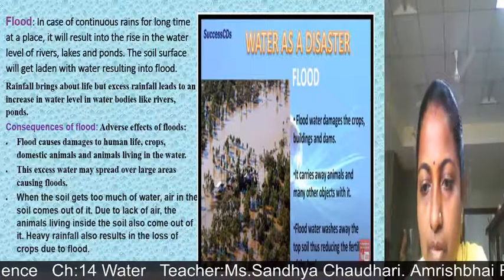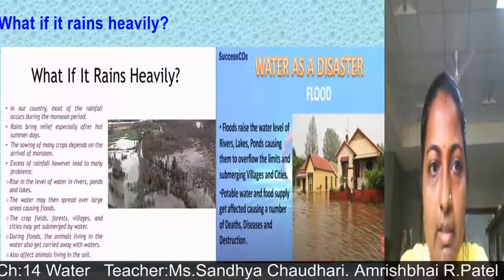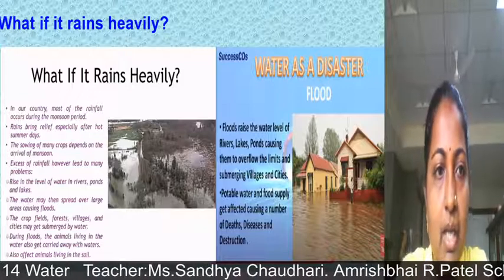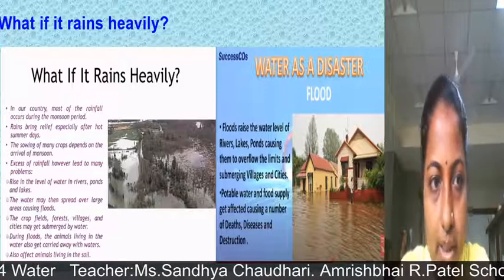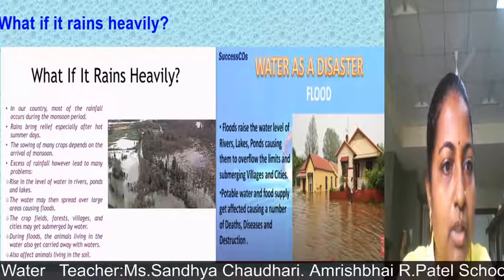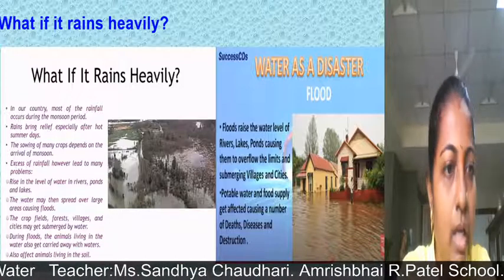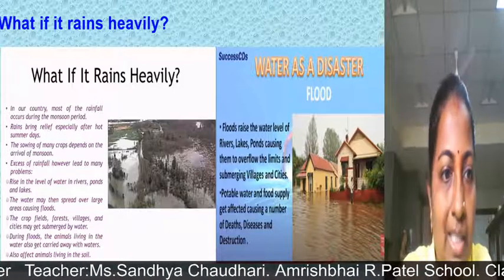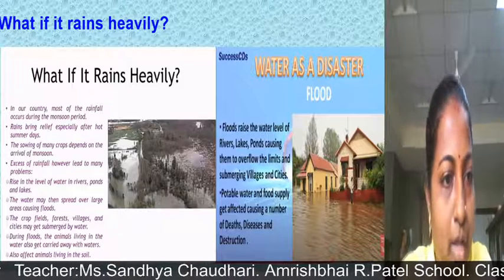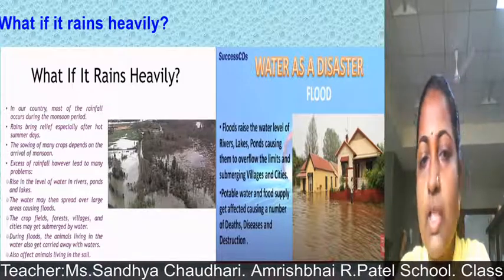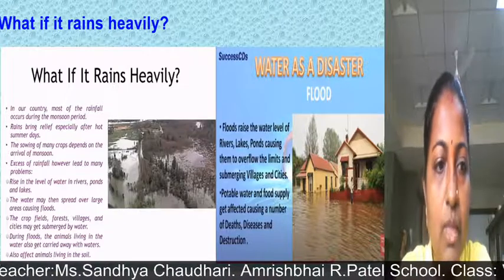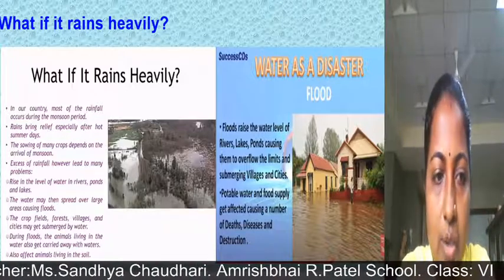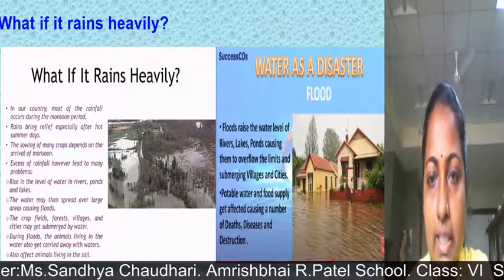Heavy rainfall also results in loss of crops due to flooding. In our country, most rainfall occurs during the monsoon period. Rain brings relief especially after hot summer days, and the sowing of many crops depends on the arrival of monsoon. However, excess rainfall leads to many problems — water spreads over large areas causing floods, and during floods animals living in water and in soil are also affected.